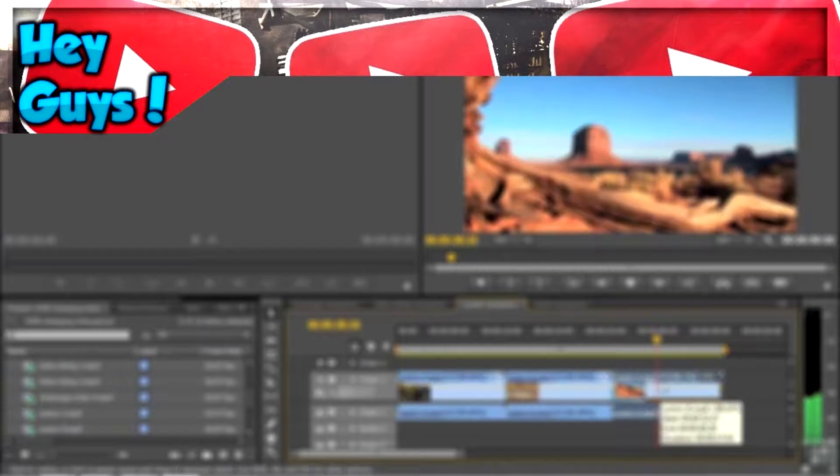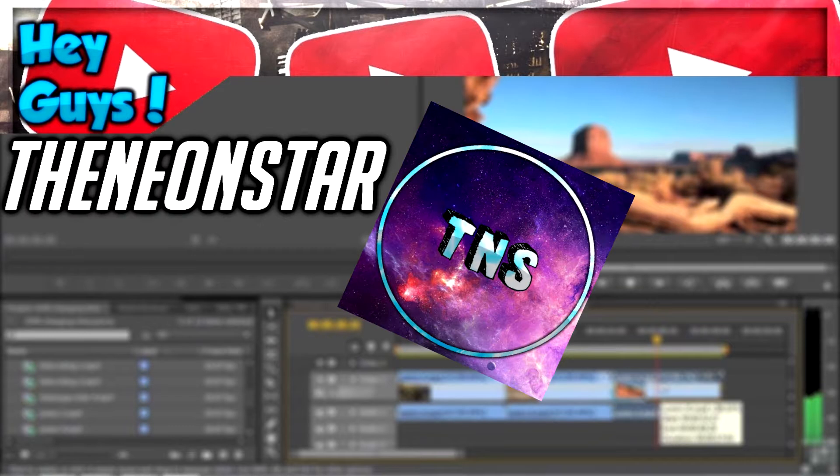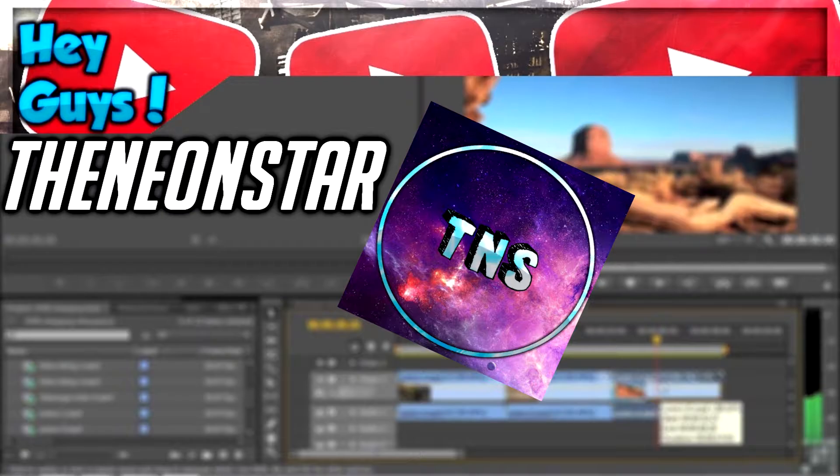But the person that I'm going to be giving a shoutout to is The Neon Star. So that's his channel name. He also has his friend Joshua, but I'll leave that to another Shoutout Sunday episode.